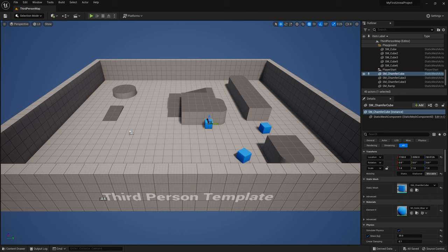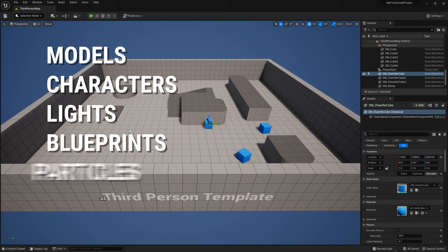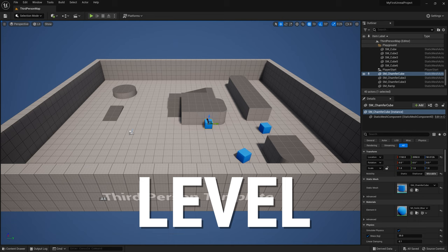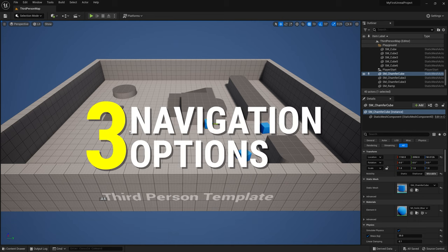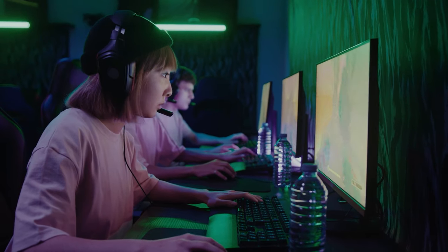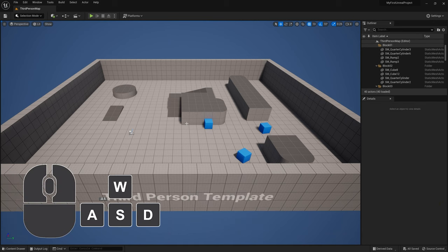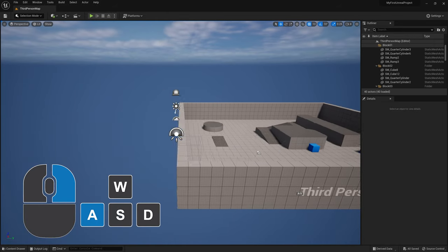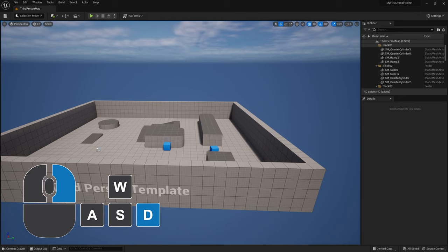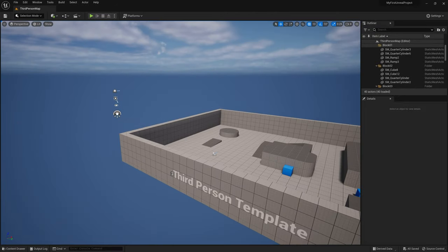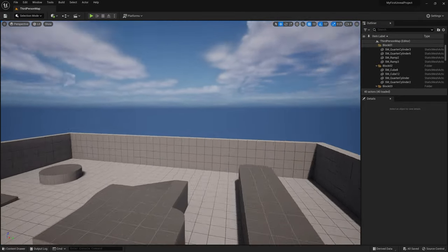Let's jump into the bread and butter of the editor — the viewport. This is the three-dimensional stage where you'll be building out your world. All of your models, characters, and everything else will exist within this stage, which Unreal refers to as a level. There are three different options for navigating the camera around the viewport. Option one: the WASD method — my personal favorite. Hold down the right mouse button to activate this method, and while holding that button, press W to move forward, S to move backwards, A to move left, and D to move right. You can also move your mouse to rotate the camera's look-at direction.